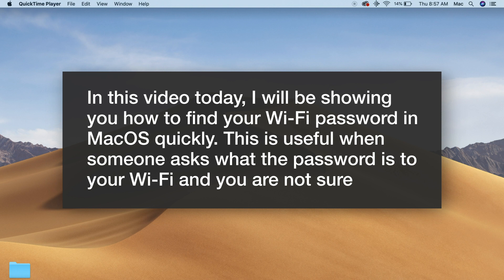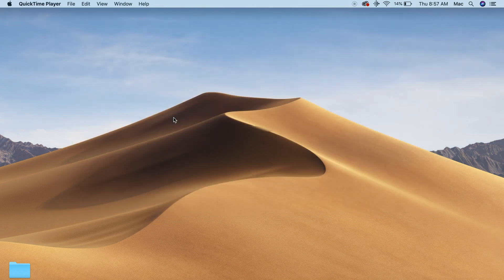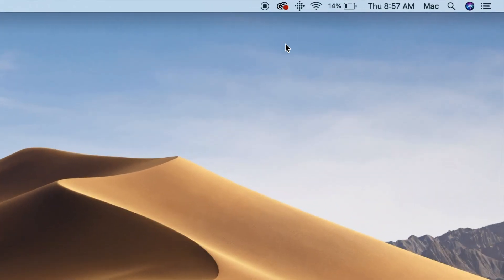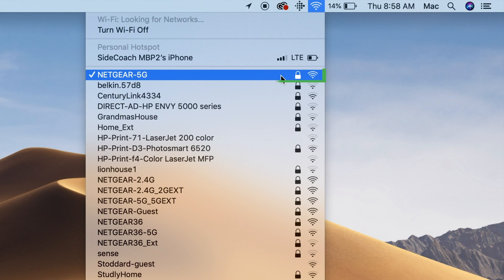Now saying that, let's begin. The first thing you need to know is the name of the Wi-Fi that your computer is connected to. Mine is called Netgear 5G.